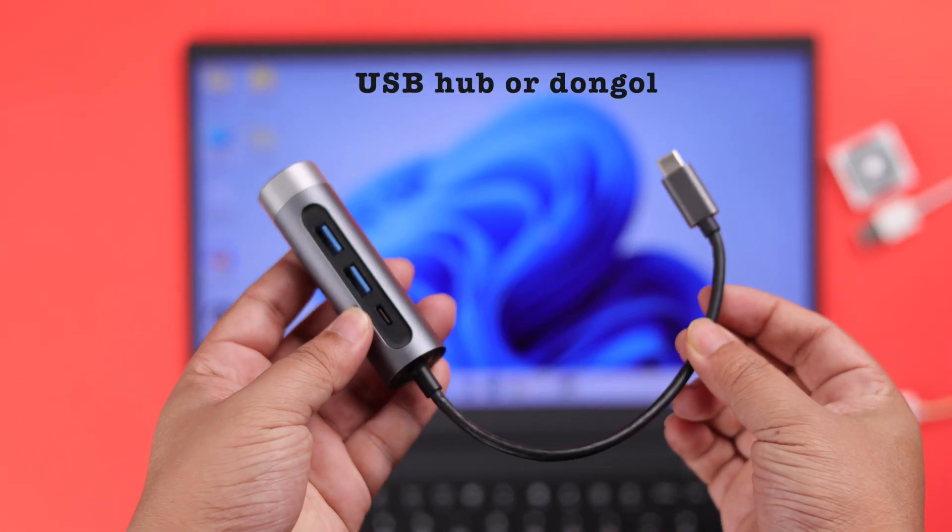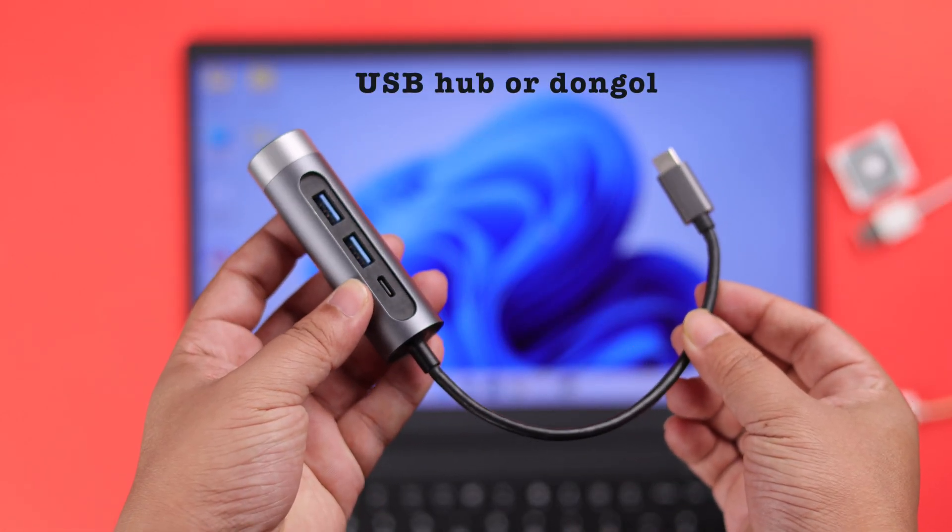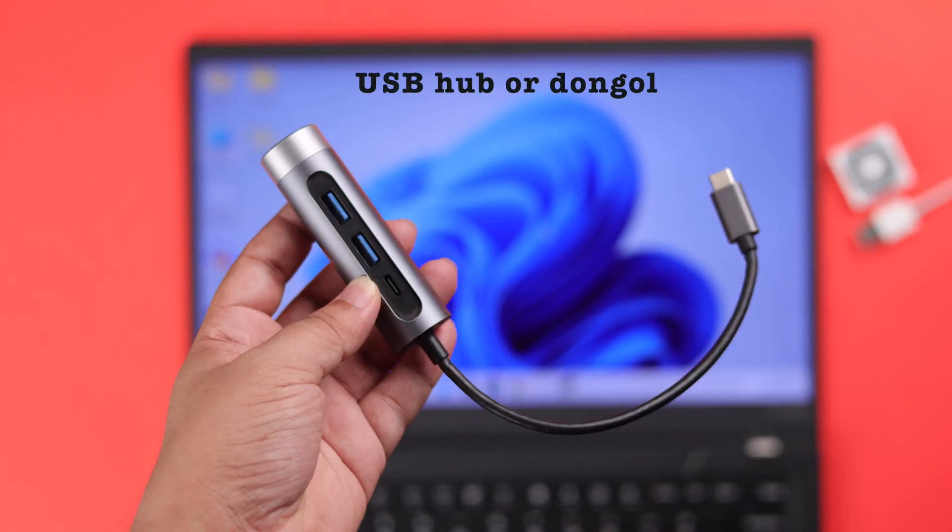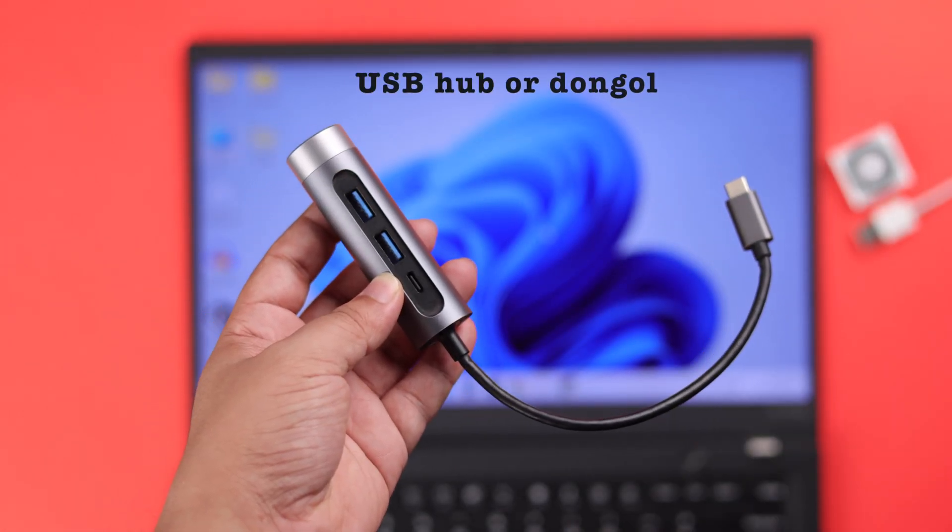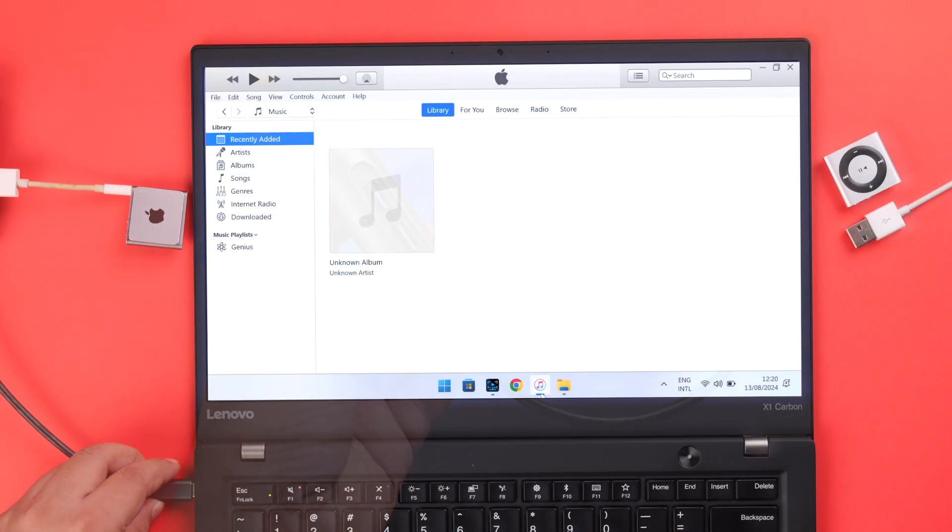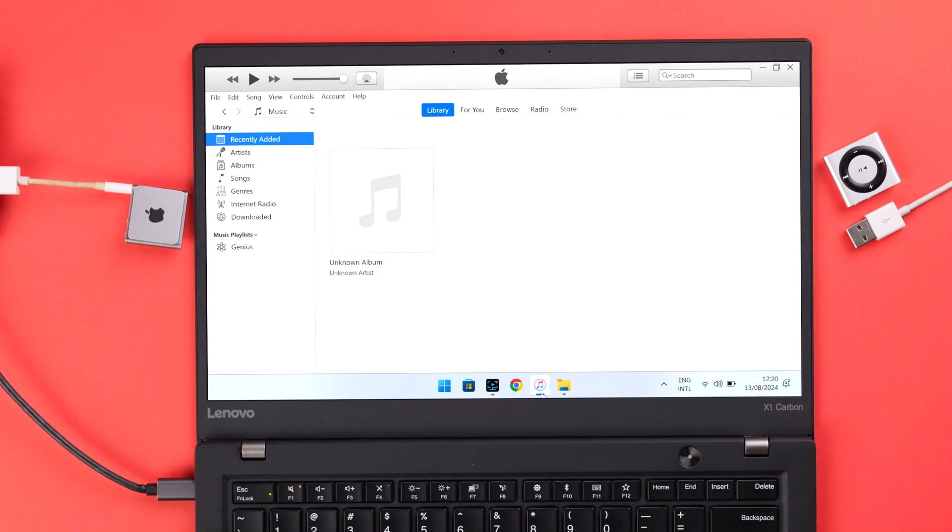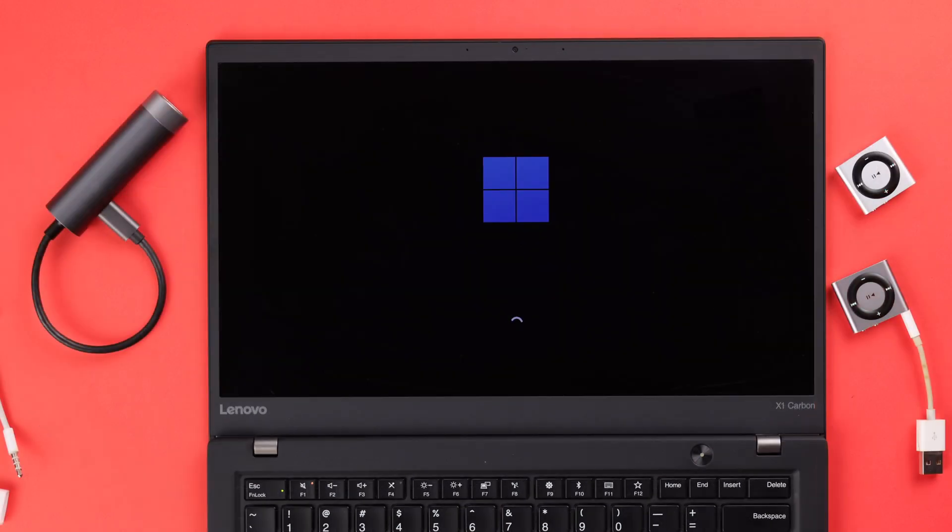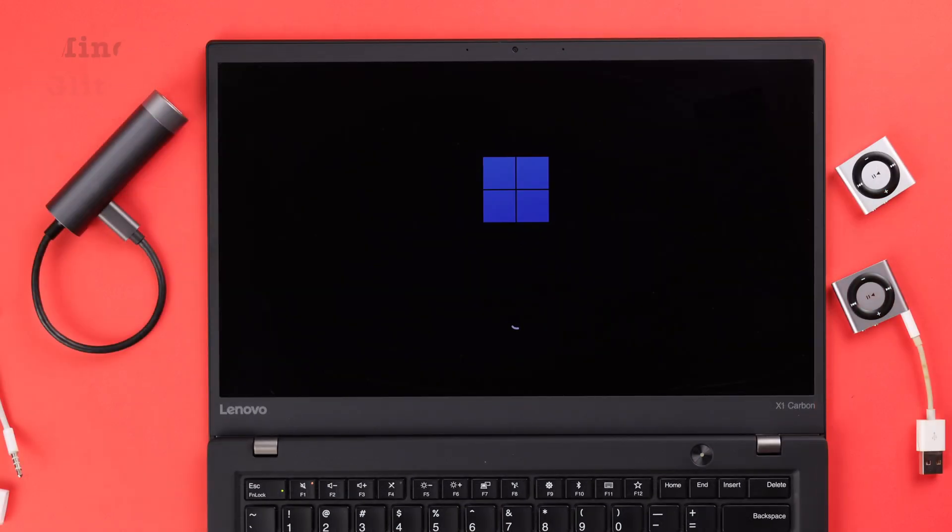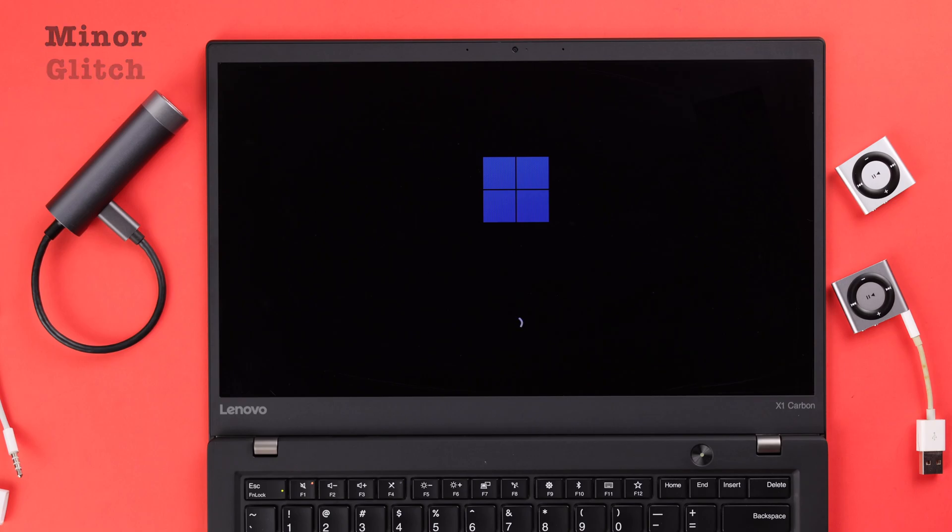Also, if there is an extension USB hub or dongle available to you, you can use that as well. If none of the devices, including your extra USB device, is detecting, just go ahead and restart your Windows. It will solve any minor software glitch.